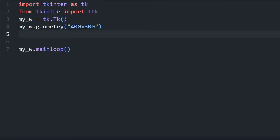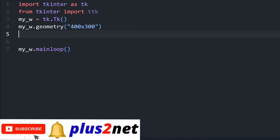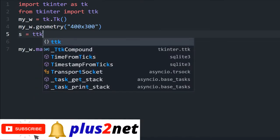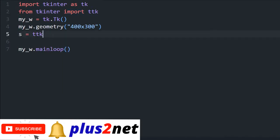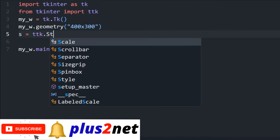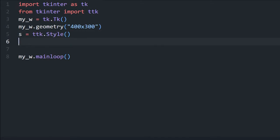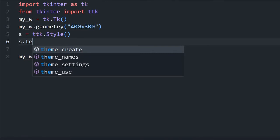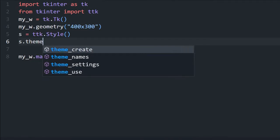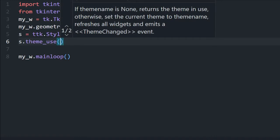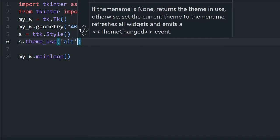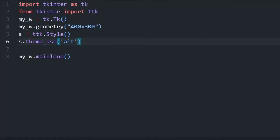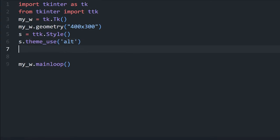We'll start from this blank window or template. In this we'll use our style first — s equal to ttk. TTK we have imported at line number 2, you can see we are using it here. Next is the theme we are using for our application. You can use any theme — let's use 'alt'. The list of themes available will vary across different operating systems.